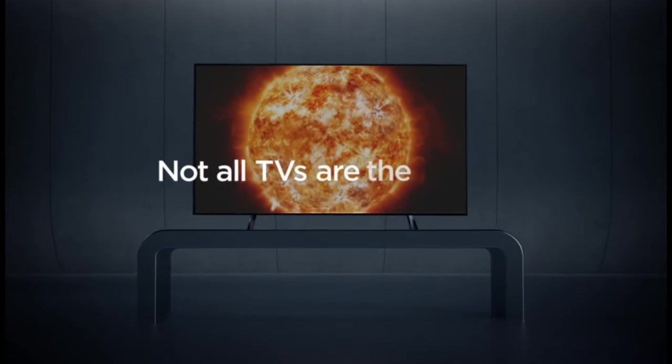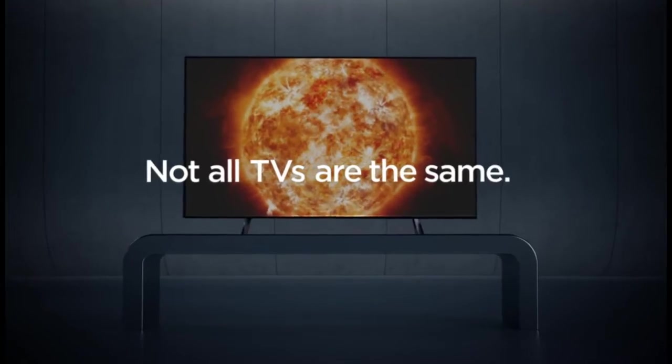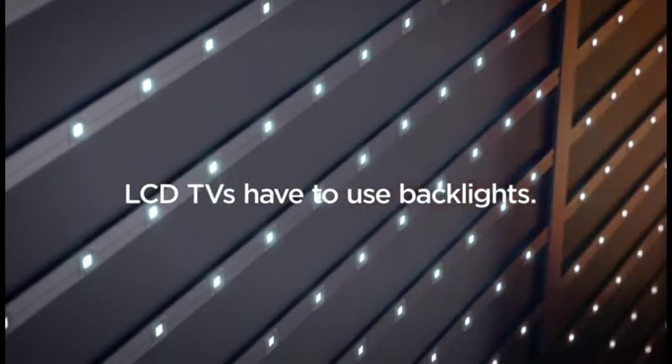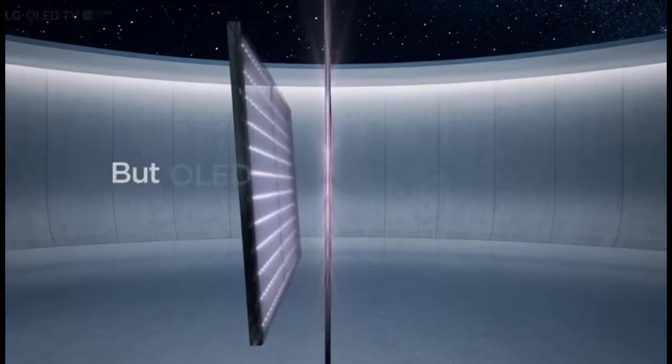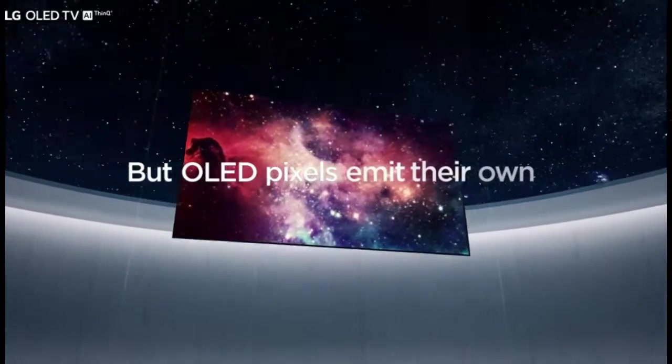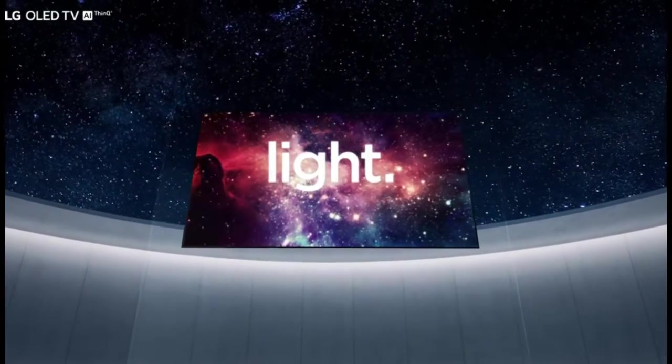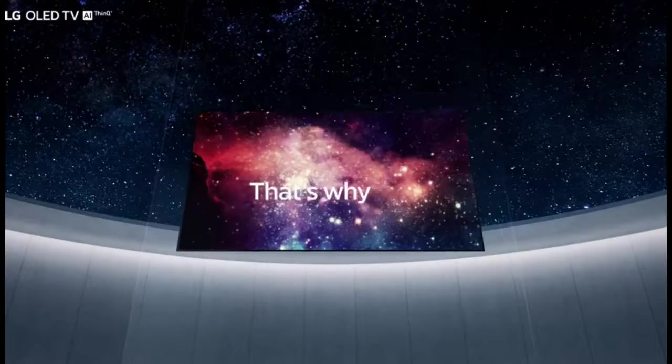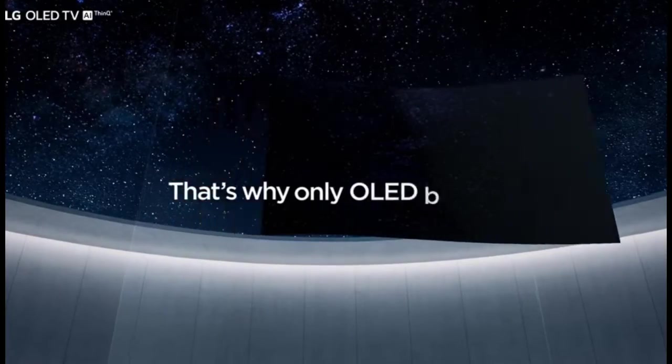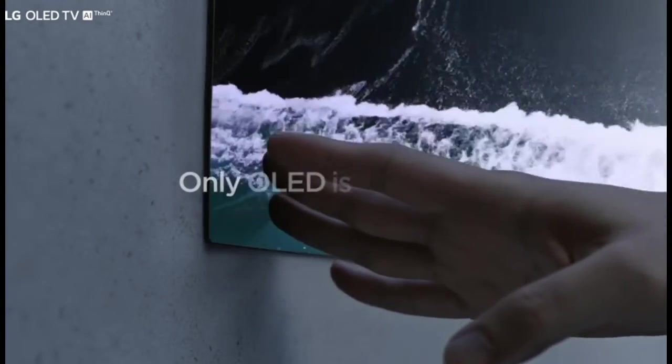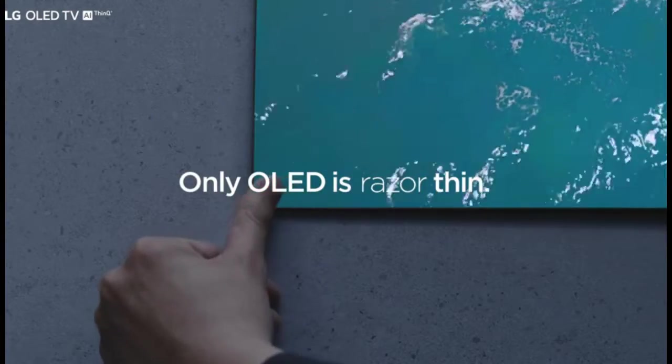Not all TVs are the same. LCD TVs have to use backlights, but OLED pixels emit their own light. That's why only OLED bends and rolls. Only OLED is razor thin.